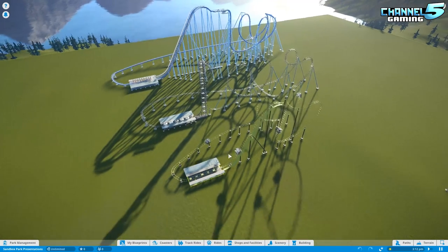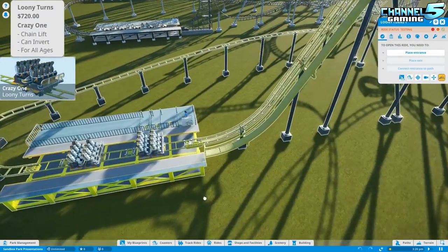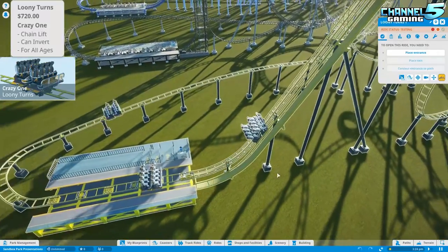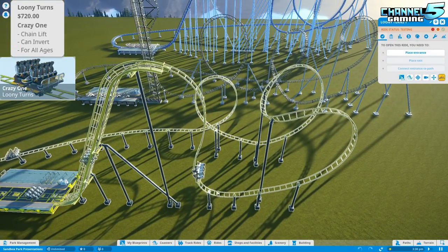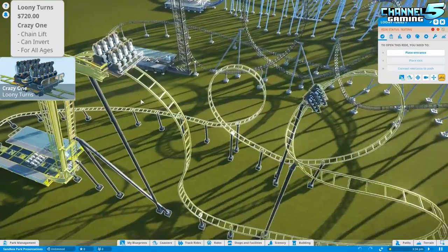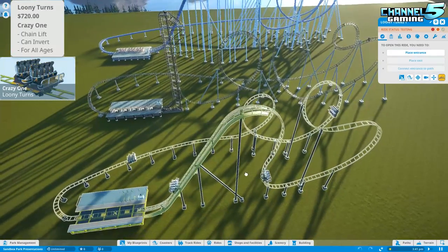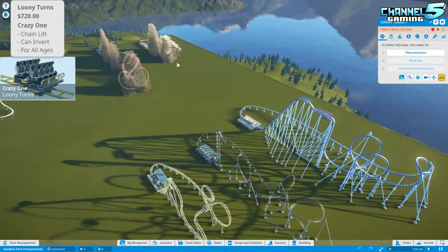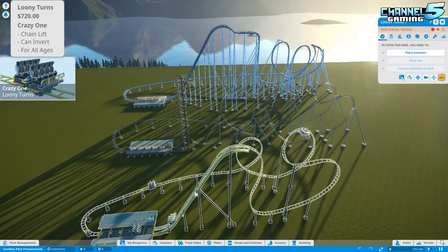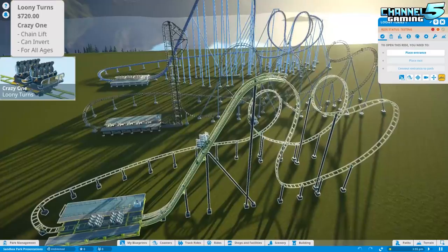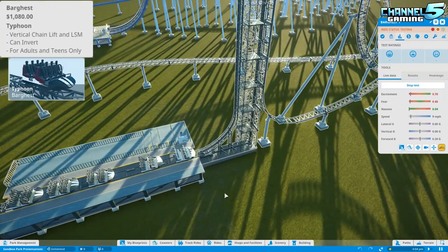Next is the light cart category — smaller carts. The first is Crazy One Loony Turns: two rows of four, small light carts, seating eight people on a regular chain lift for all ages. It's the all-ages kiddie version of the corkscrew coaster — buckled in safely and not meant for crazy inversions. If you want an all-ages corkscrew coaster, this is the one.